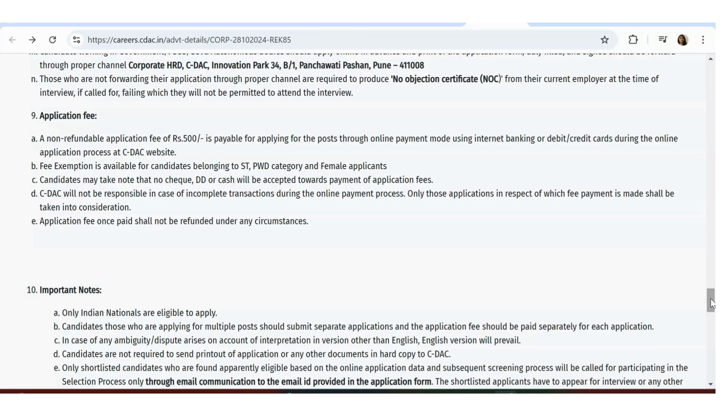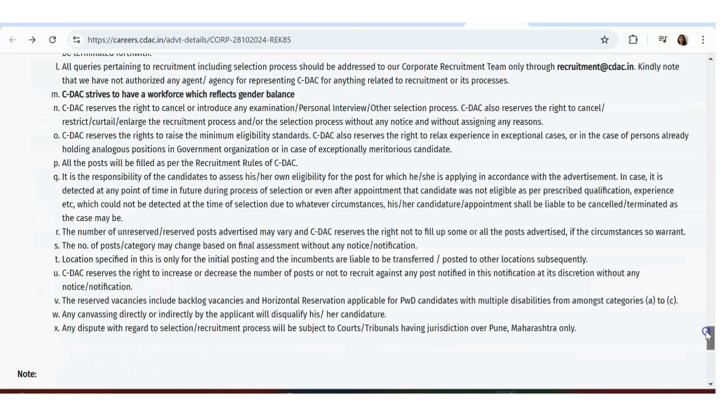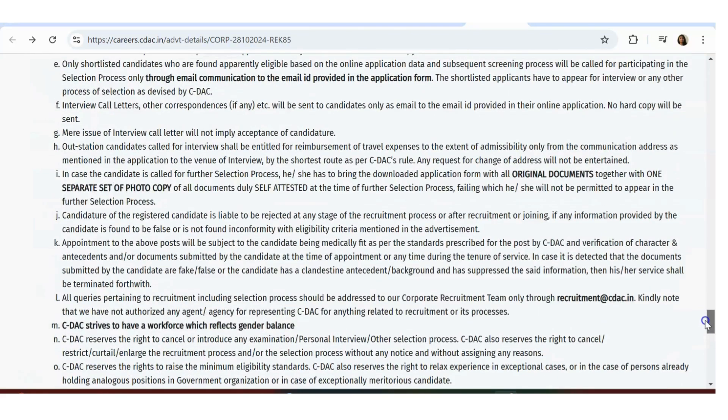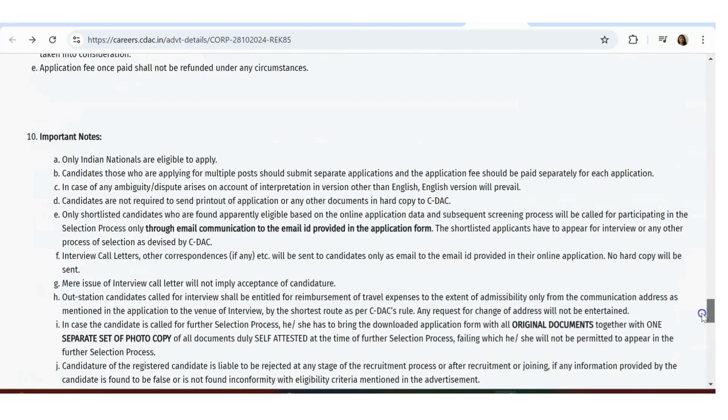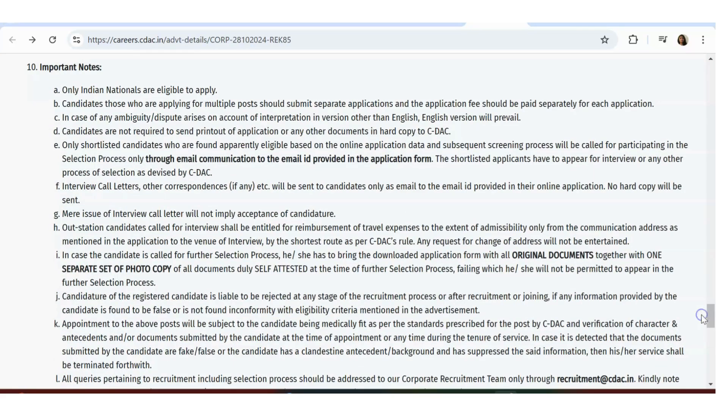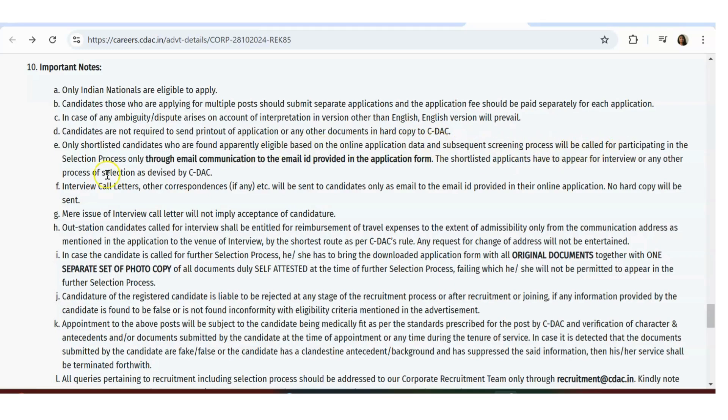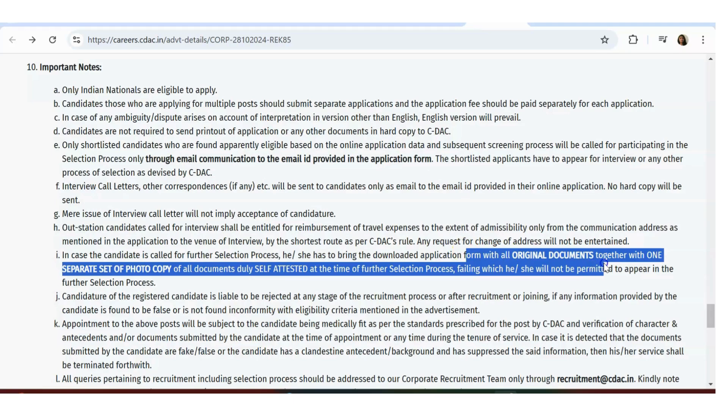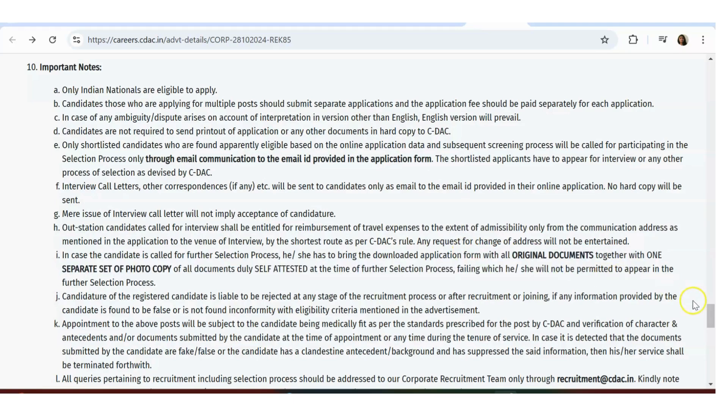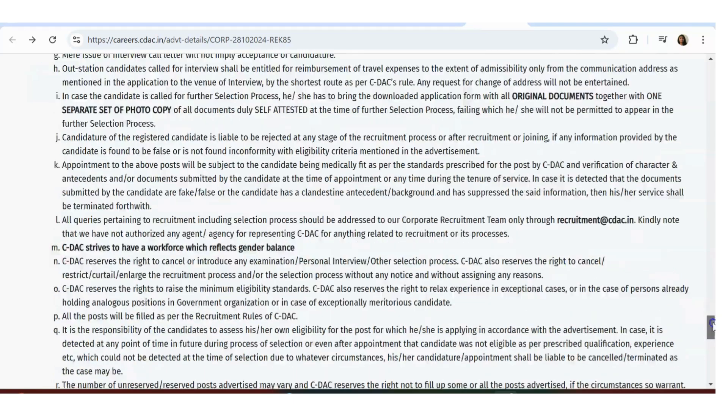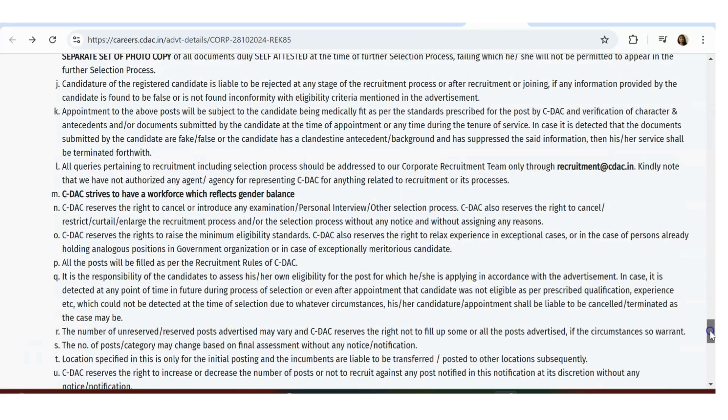Important details: only shortlisted candidates who are apparently eligible based on the online data and subsequent screening process are eligible to participate in the selection process through email communication. The email ID they have provided - you have to have all the original documents, you have to have a separate photocopy of all the self-attested documents. If you have any questions, you can contact this email ID: recruitment@cdac.in.